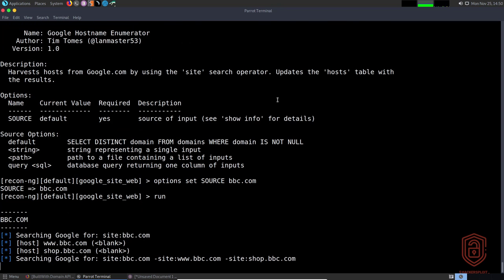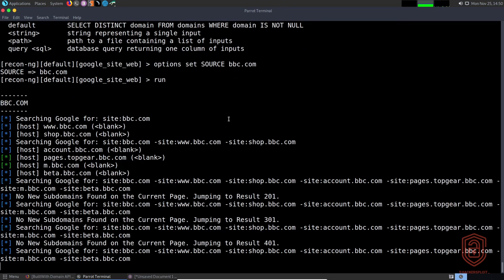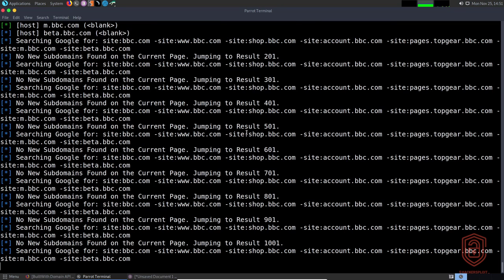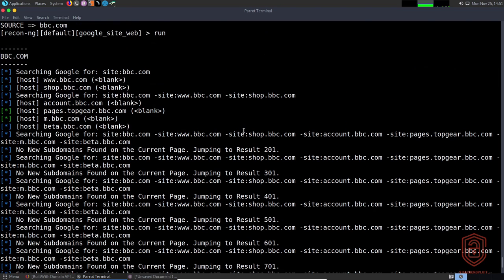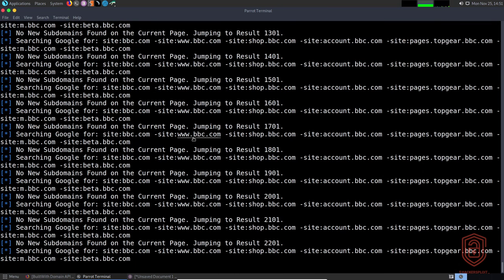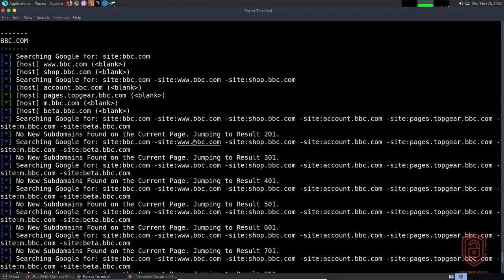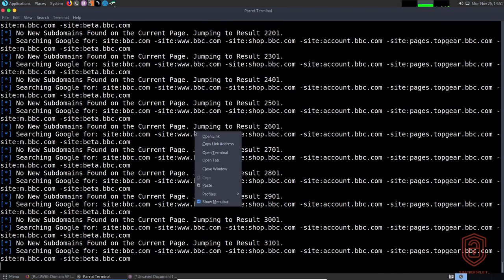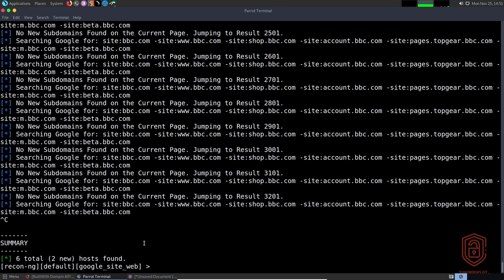Running the module gives us results similar to Bing — account.bbc.com, mobile.bbc.com. It reports 'no new subdomains found' as it continues querying through the various pages. We terminate it and see six total, two new hosts found. We found at least two new hosts compared to Bing, which returned more overall.